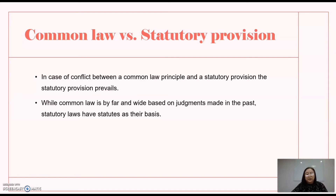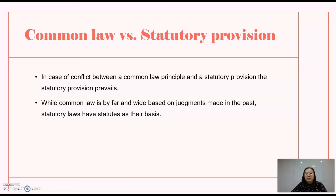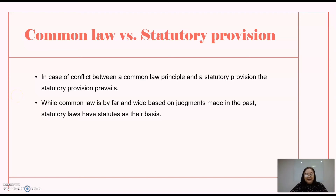There is a question about which will prevail between common law and statutory provision. Of course, we are a civil law country. Therefore, statutory provision will prevail. Between a common law principle and a statutory provision, the statutory provision prevails. While common law is based on judgments made in the past, statutory laws have statutes as their basis. We follow the statutory provision because that is the nature of law here in the Philippines — we are not a common law country.